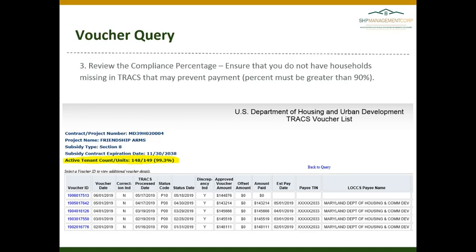The last item to review on the Voucher Query is the compliance percentage. You are going to ensure that you do not have households missing in TRACS that may prevent payment. Your total compliance percentage must be greater than 90% to ensure payment on your voucher.